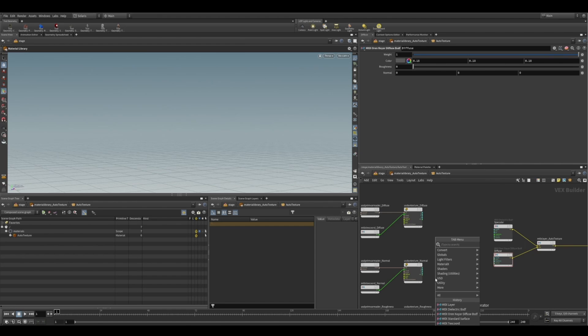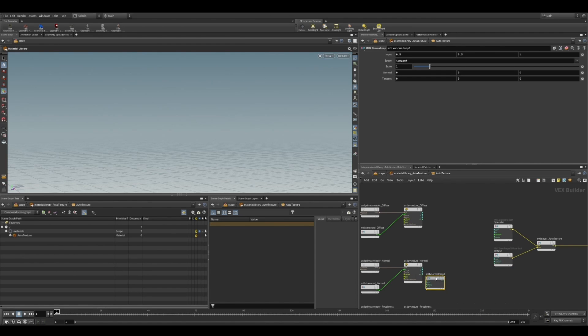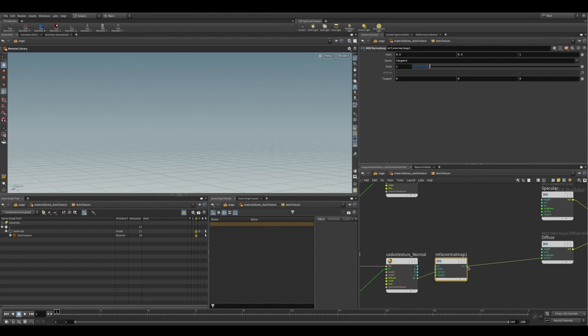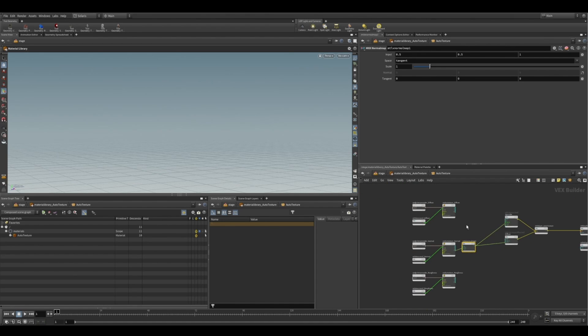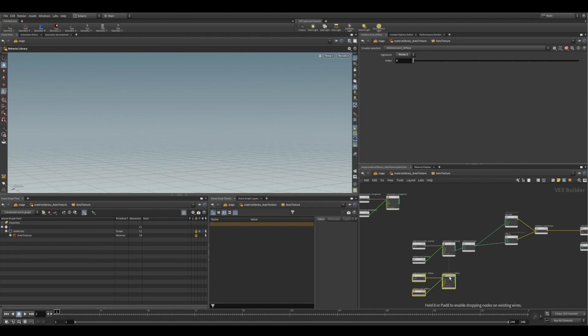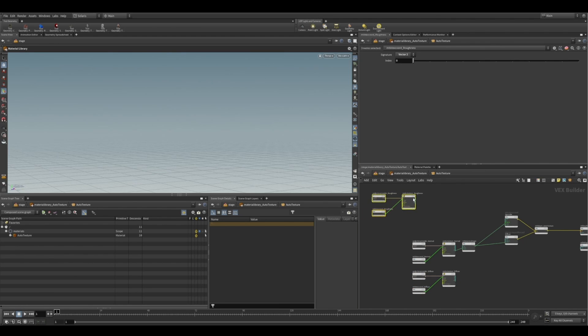Now we can start plugging in our textures. So we're going to drop down a normal map node here, just to make sure we're converting our textures from tangent space to object. And then plug that in. And we're going to plug it into both of our BSDFs. Now, I'm just going to quickly rearrange these nodes, just so they're not going to have as many crossed noodles.